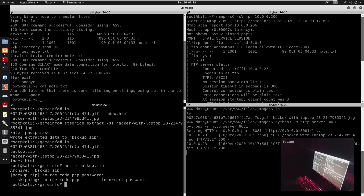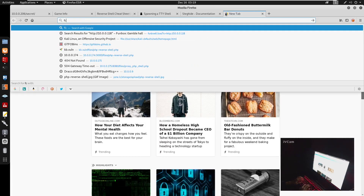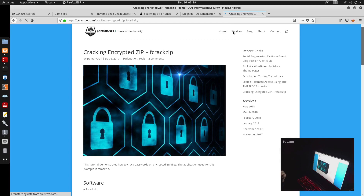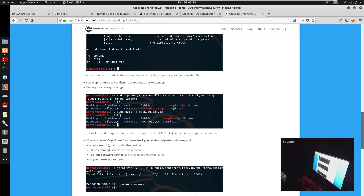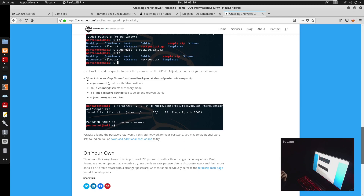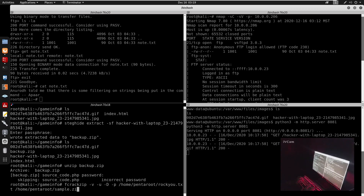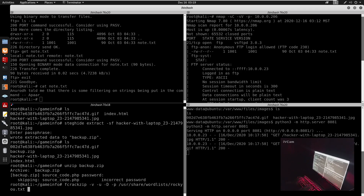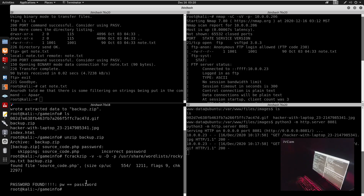Trying to unzip backup.zip shows it requires a password. For that we can use fcrackzip. I always forget this command so I search it up. We specify the wordlist as /usr/share/wordlists/rockyou.txt and the zip file as backup.zip. We run it and find the password.